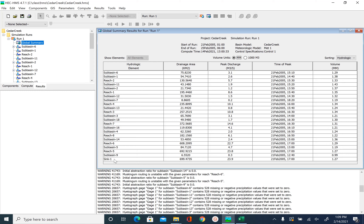After the subbasins you will see Sink 1, which is the name of the outlet we have. The area shown for Sink 1 is the total area of Cedar Creek. The peak discharge is the peak of the total discharge at the outlet, and this is the volume of the total discharge at the outlet. If you want to do a water balance, you can find out how much water came out as discharge at the sink — it was 1.27 — and if we know the total depth of rainfall, we can subtract that from the total discharge volume to get the loss at the outlet.